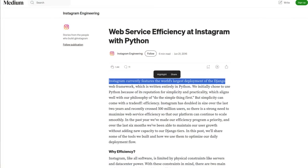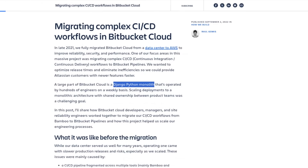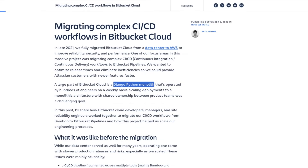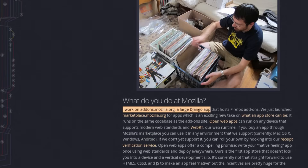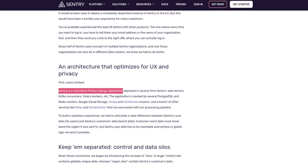Django is modular, secure and professional — the opposite of minimal. I would argue that Django is probably the best Python web framework for building large enterprise applications. Looking at blog posts from official engineering teams of large companies, we can see Django is actually used this way. Instagram features the world's largest deployment of Django. Atlassian's Bitbucket Cloud is a Django Python monolith. Eventbrite is one of the largest Django-powered sites. Mozilla's add-on store and the monitoring tool Sentry are also large Django applications.